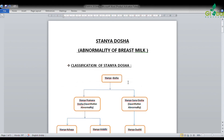So we have seen Stanya Praman Dosha. In the next lecture, we will see more about Stanya Dosha.